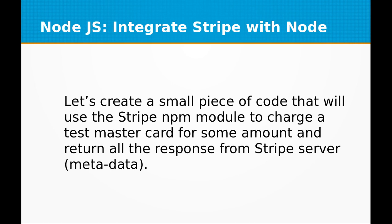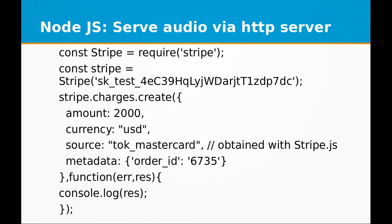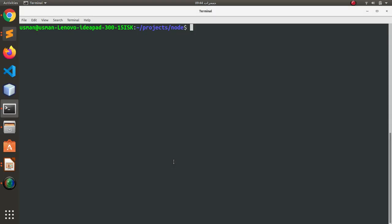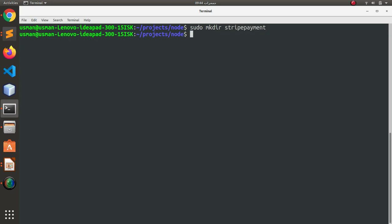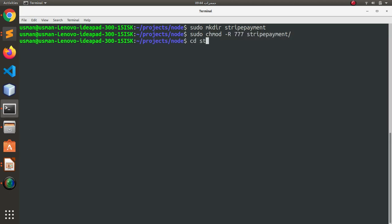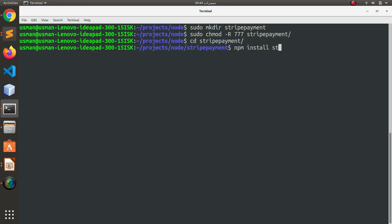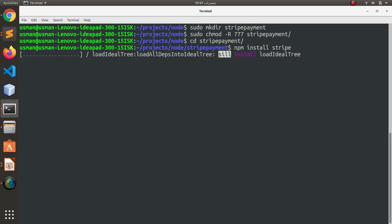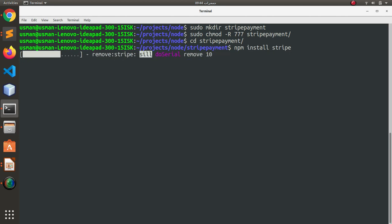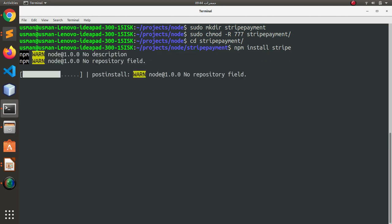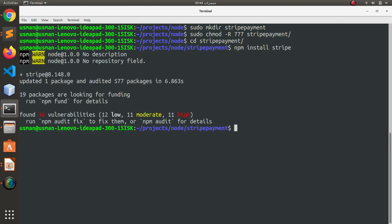First of all, let's create a project directory and I'm going to call it stripe payment. Let's set the permissions of this directory stripe payment, going to the directory, and I'm going to install the Stripe module which is required for this example. Okay, it's installed.